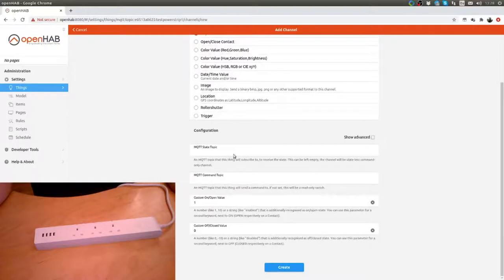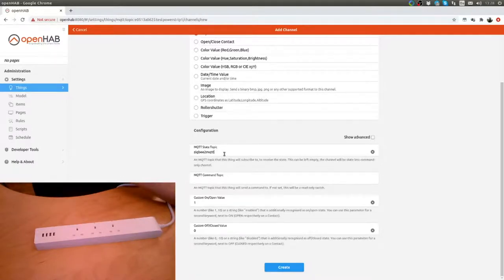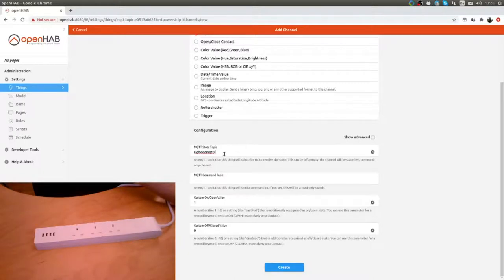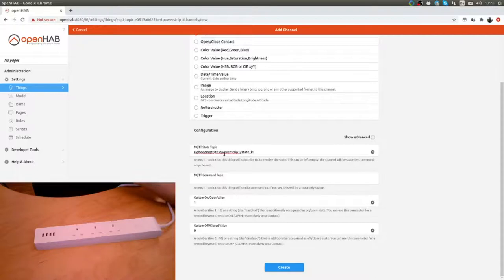The state topic is zigbee2mqtt, you could see that in my configuration on the box, and then it's test power strip one state_l1. That's the first of the sockets.